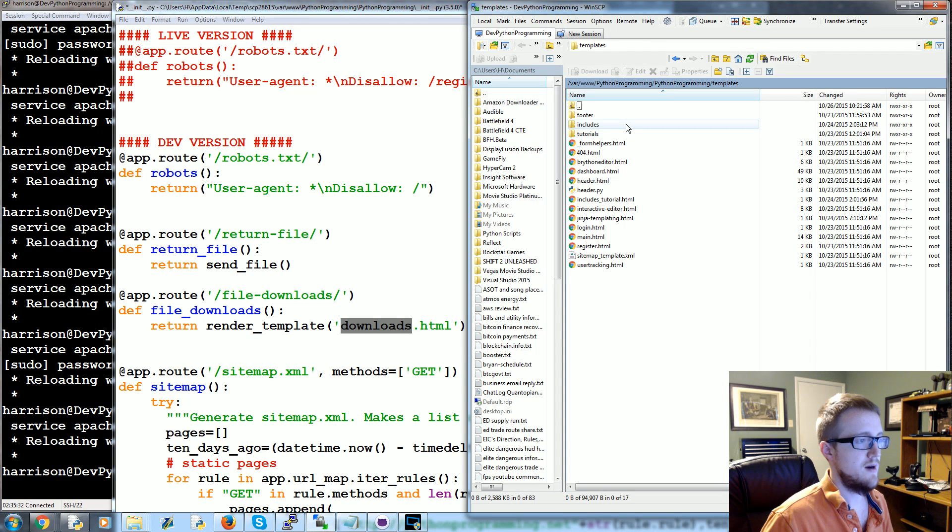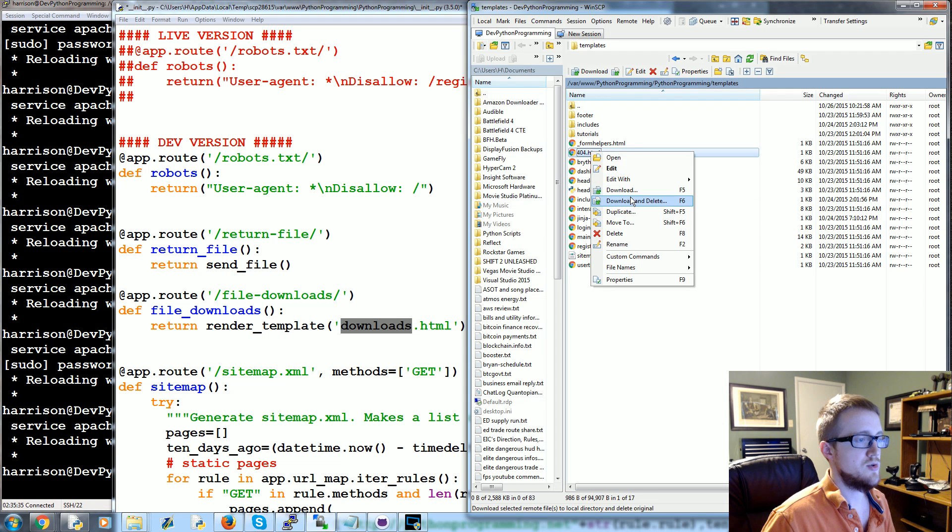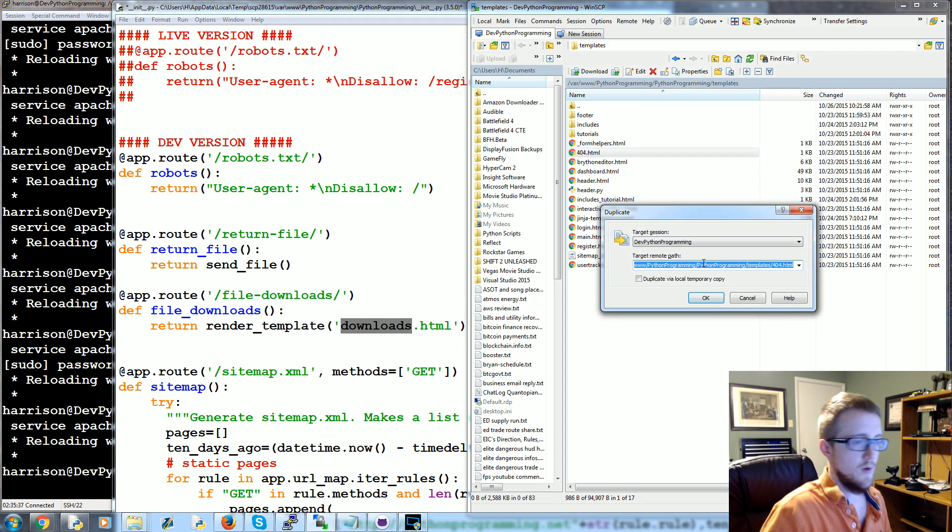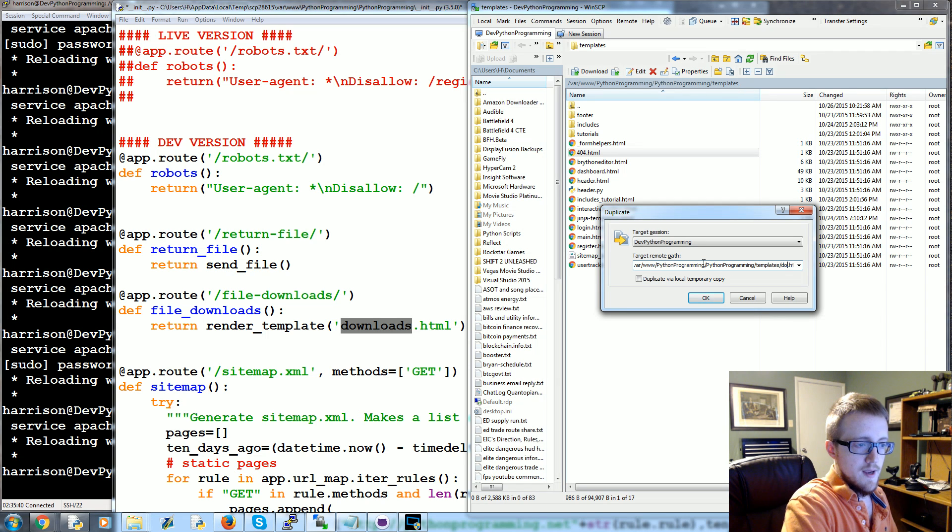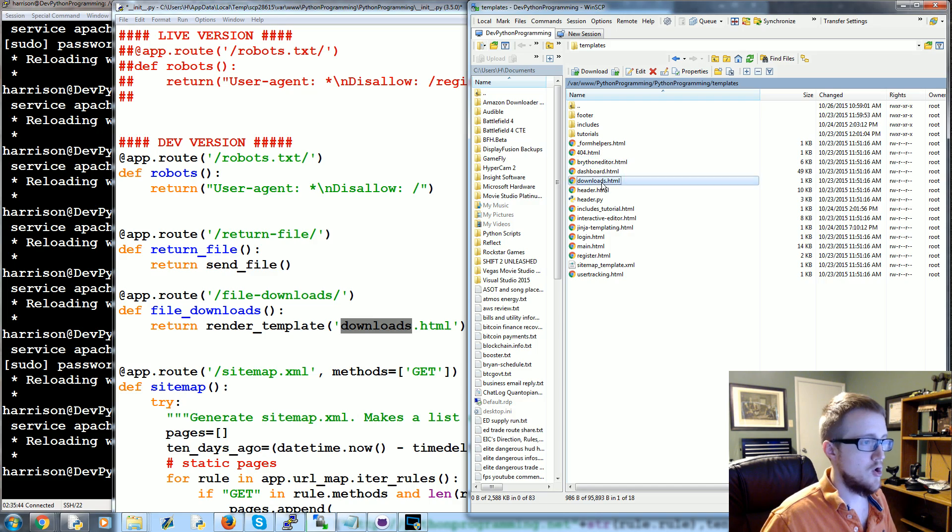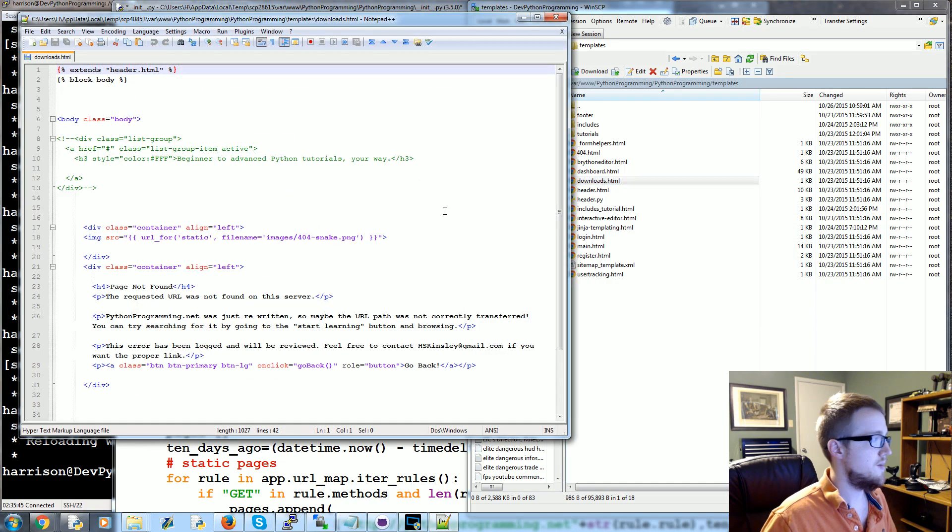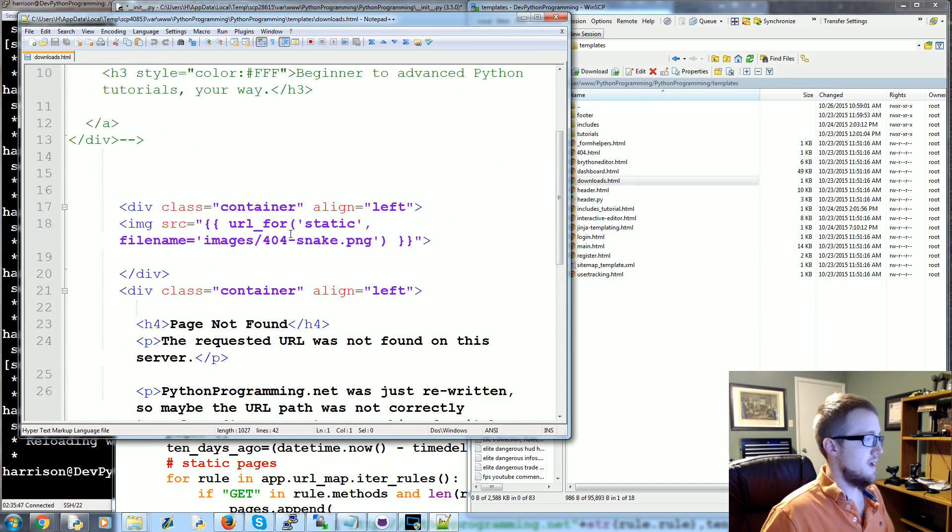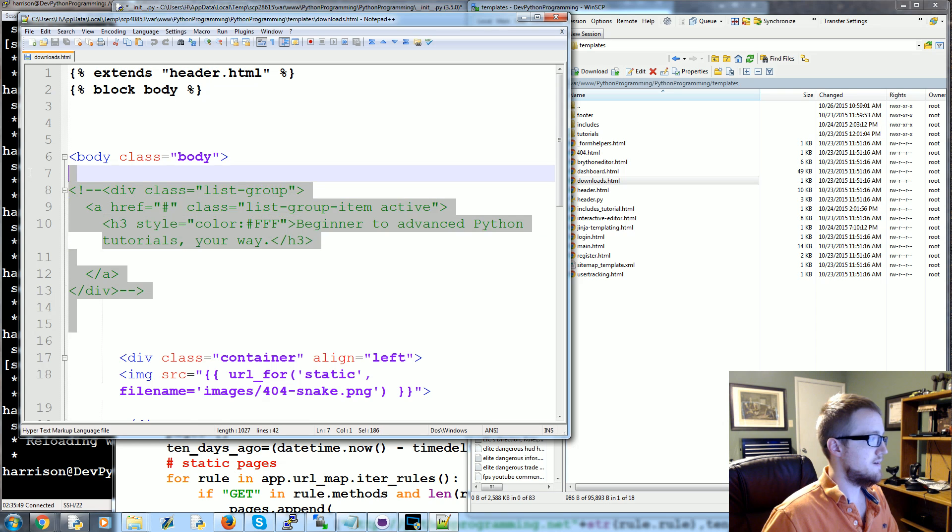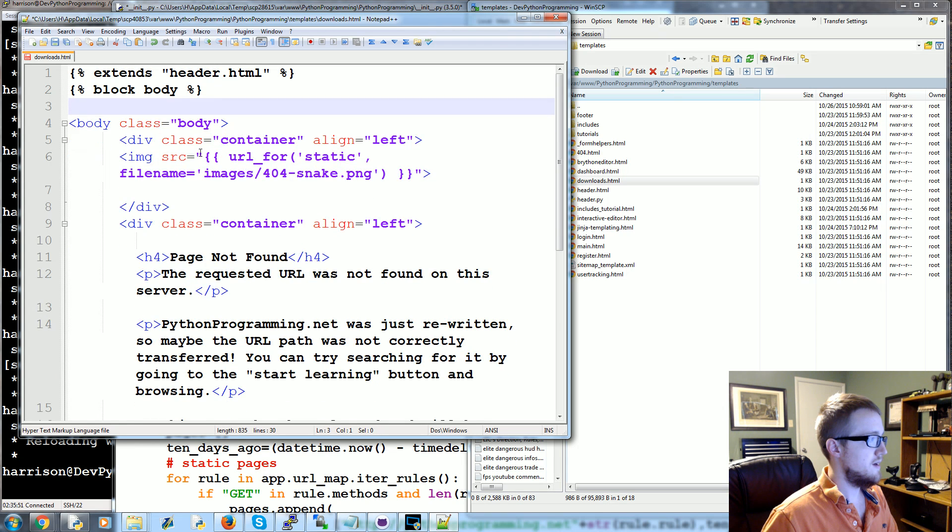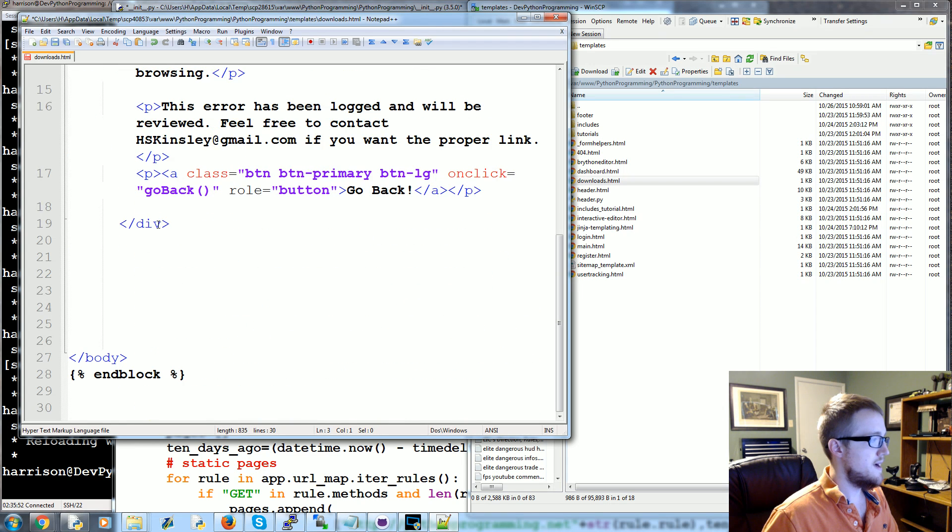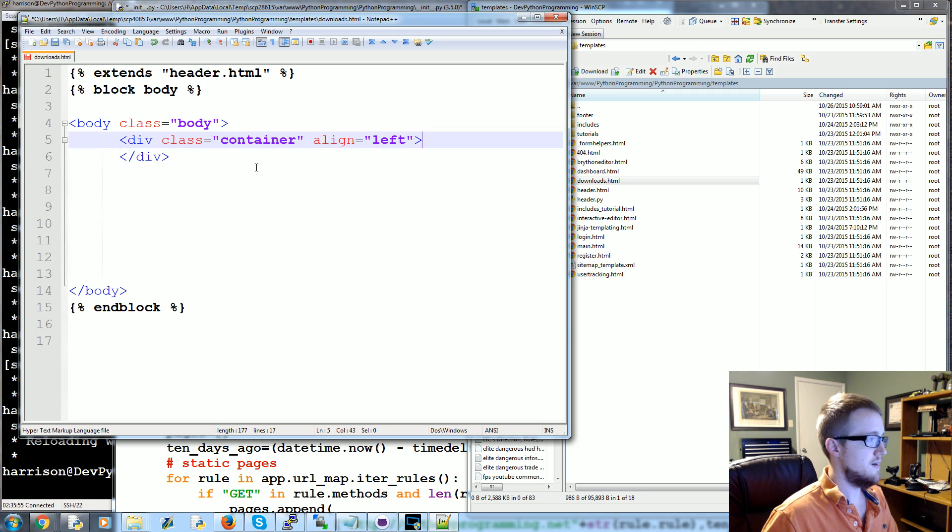First let's go ahead and get this downloads.html done. So let's go over here, and as usual let's just duplicate the 404. We'll call it downloads.html, open that up, and let's start cleaning this. Get rid of all that.